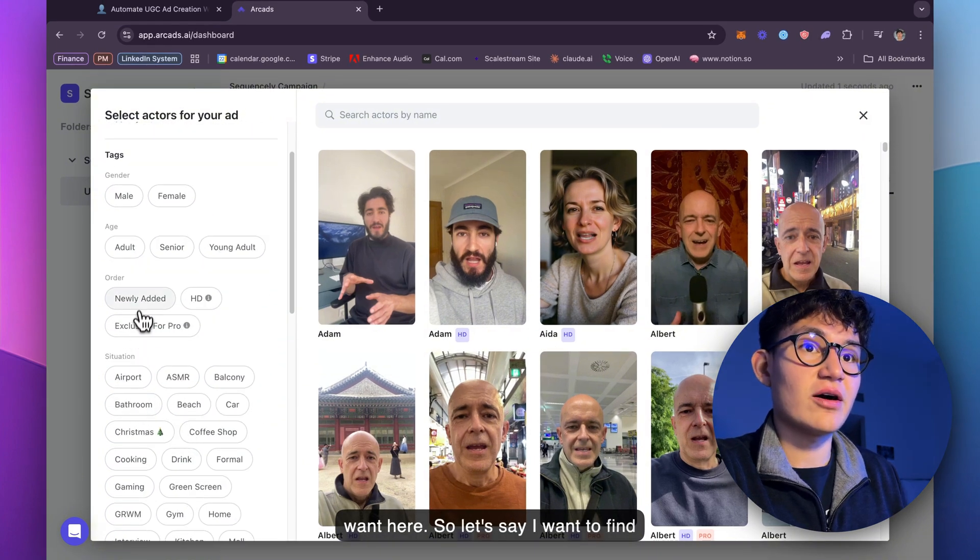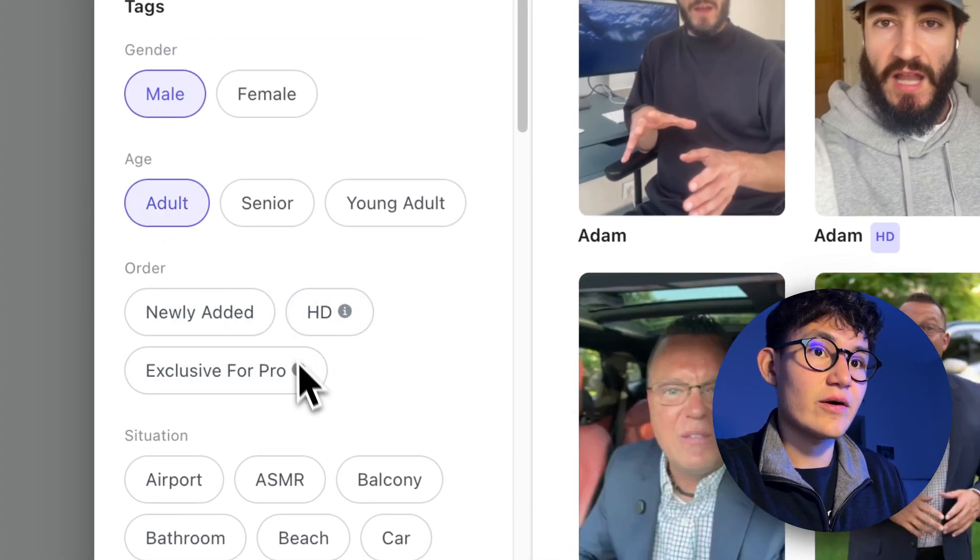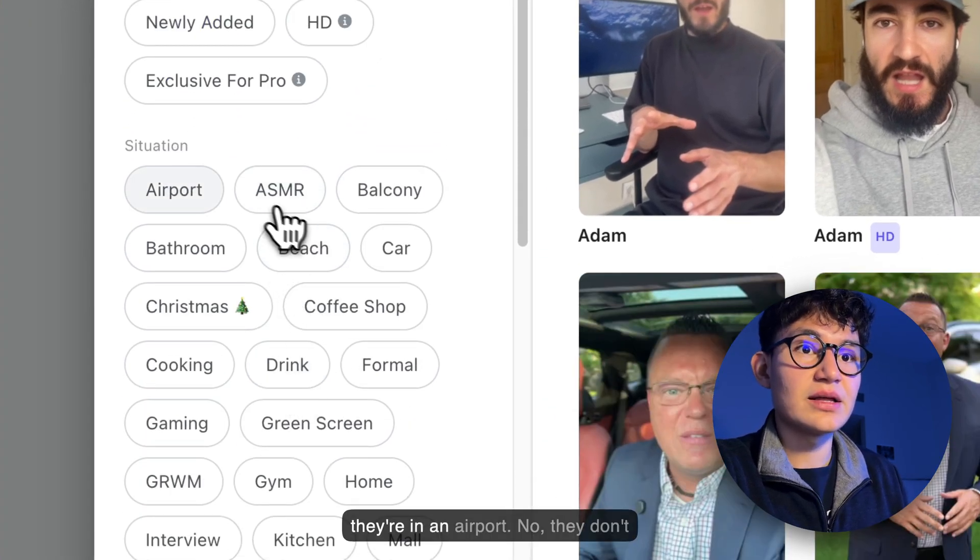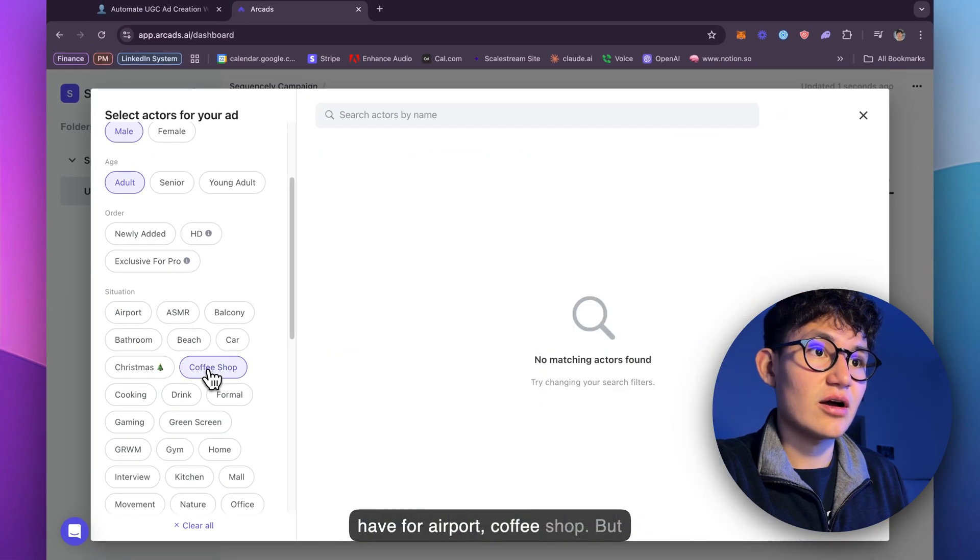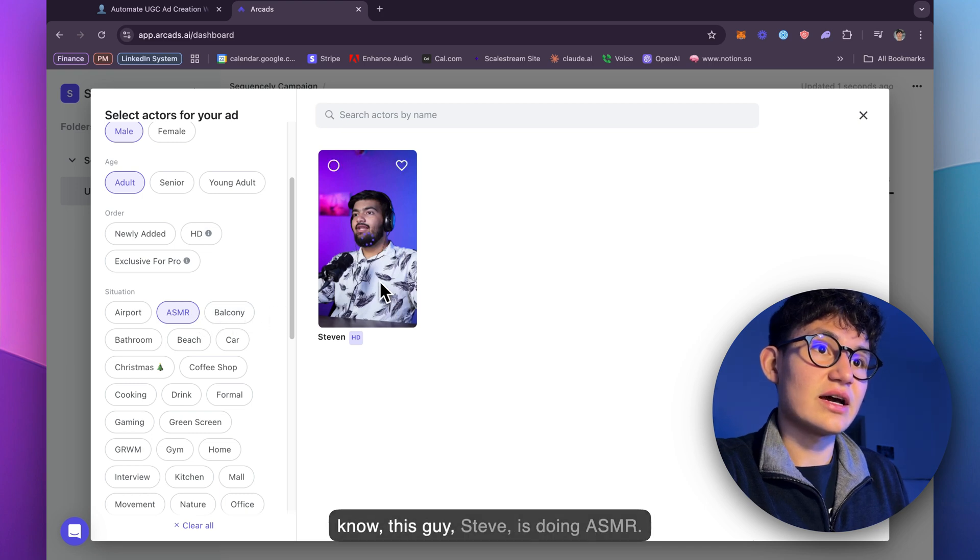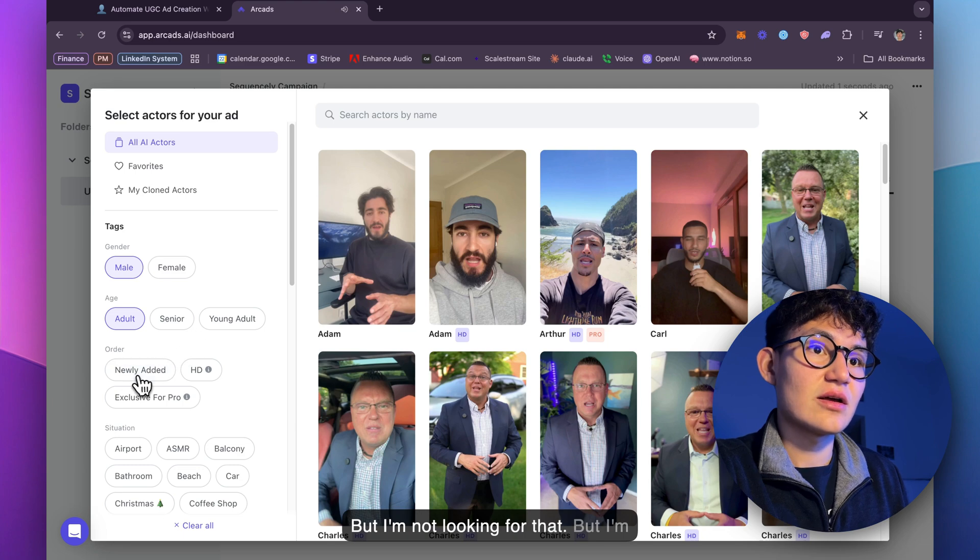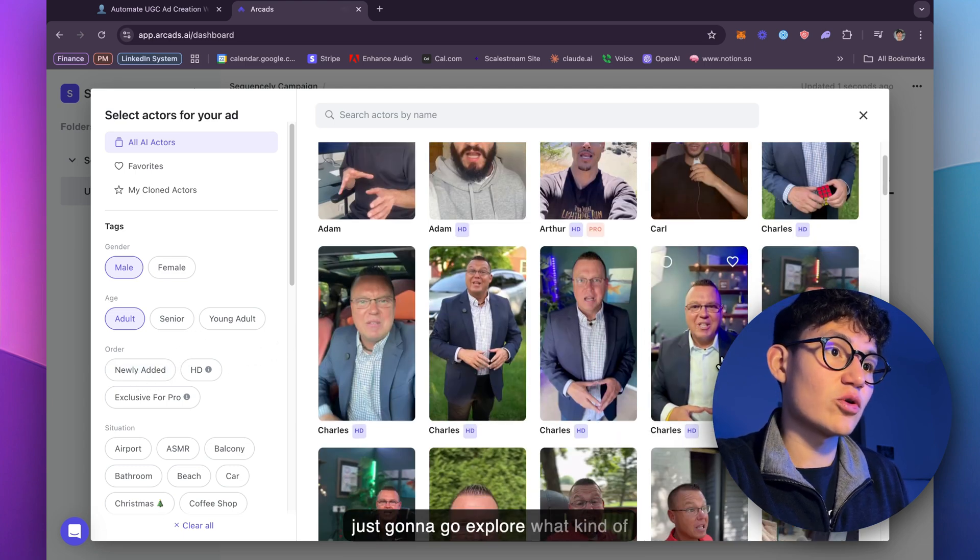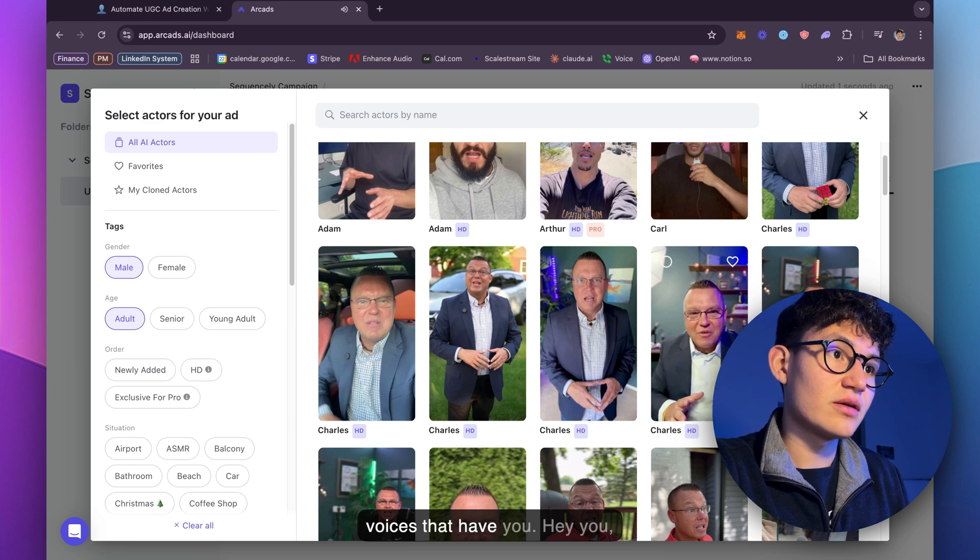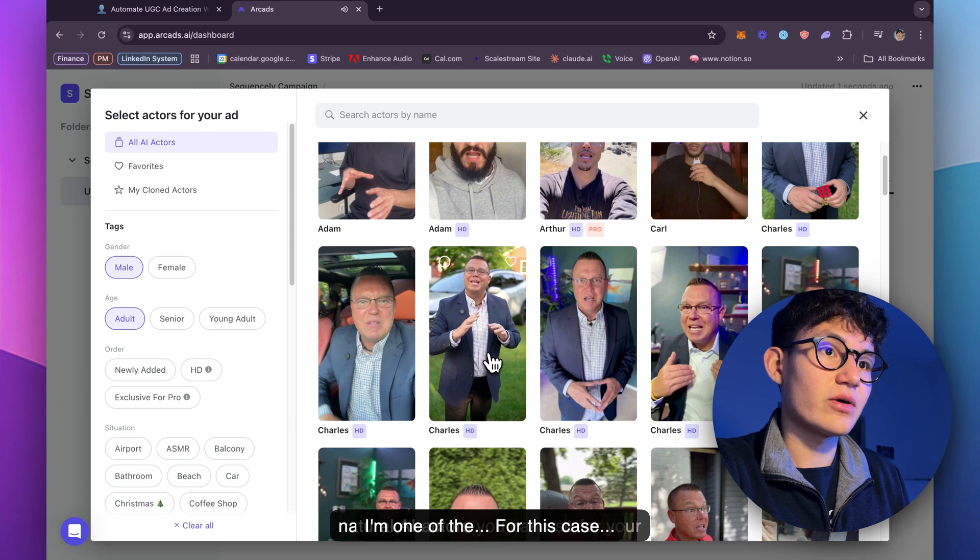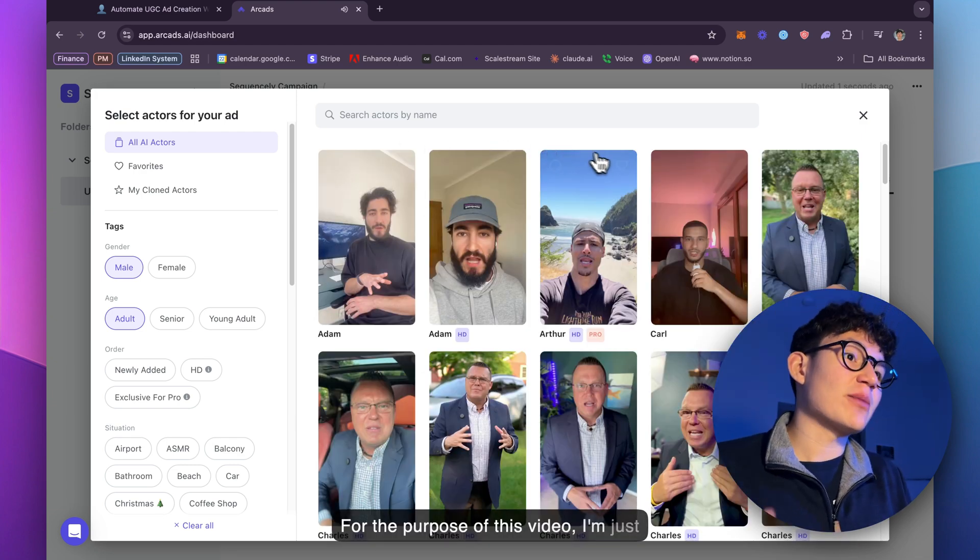You can pretty much find whoever you want here. So let's say I want to find a male, adult, maybe they're in an airport. No, they don't have airport, coffee shop. But yeah, you can pretty much see this guy, Steven, is doing ASMR, but I'm not looking for that. I'm just going to explore what kind of voices they have here. Hey you, welcome to Arcads. I'm one of the natural AI actors you can use for your ads.